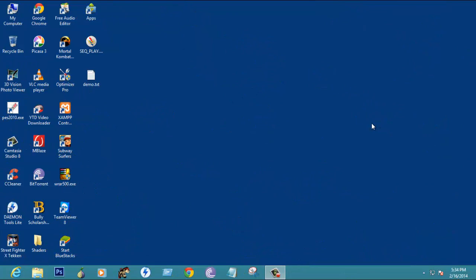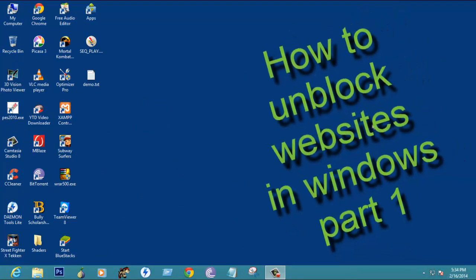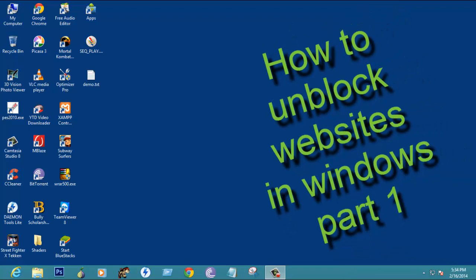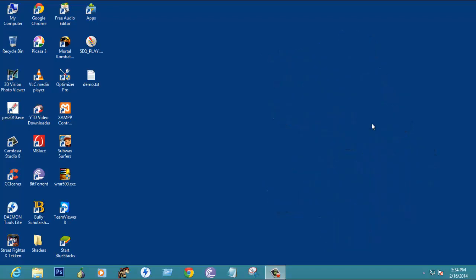Hello people, welcome to World PC Channel. In this video I'm going to show you how to unblock websites which has been blocked in a server or any of the firewalls.